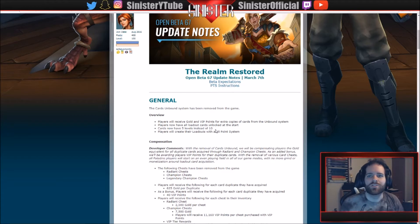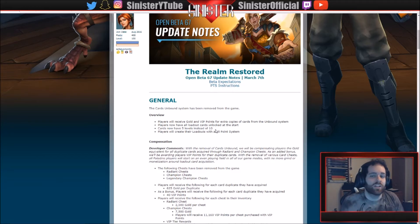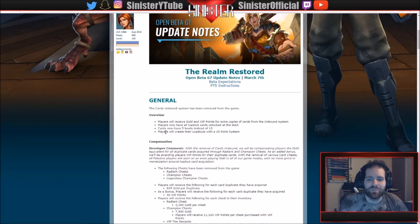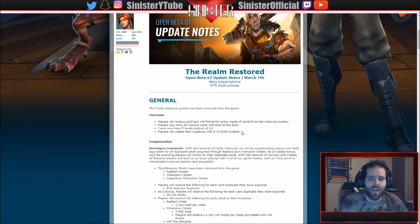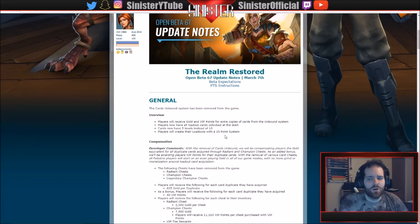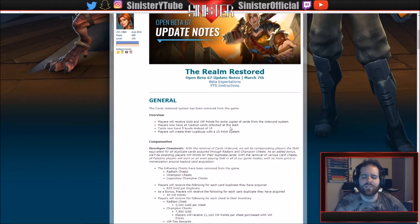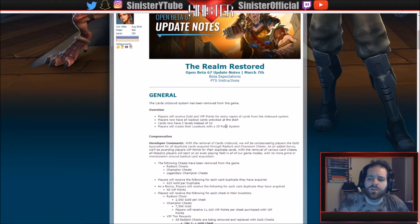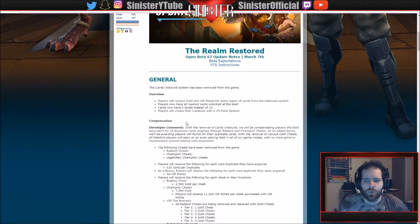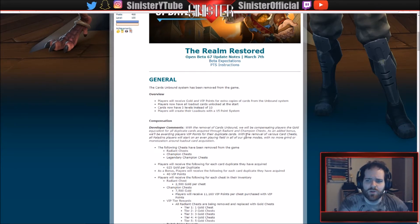Well now they're giving you all the cards like Cards Unbound and we get the point system. So less grindy already. Players will create their loadouts with a 15-point system. I think it was a 12-point system before, I'm not positive, but I think that's what it was, so we get a couple more points.